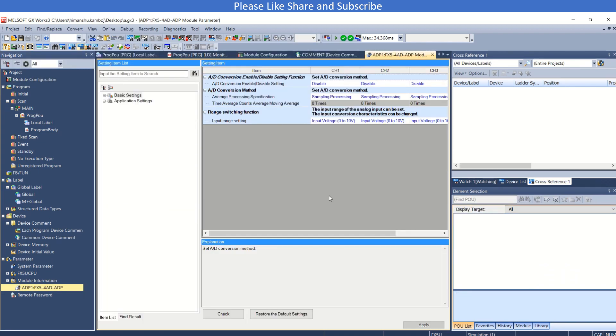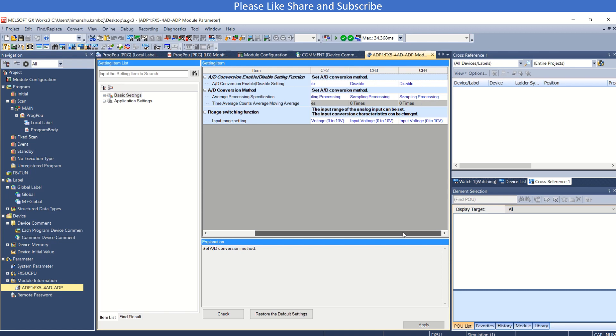You can also use from here for the module. This is first the channel number one, it consists of four channels.